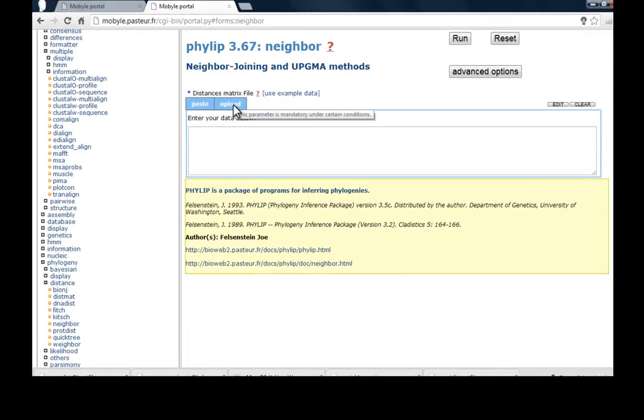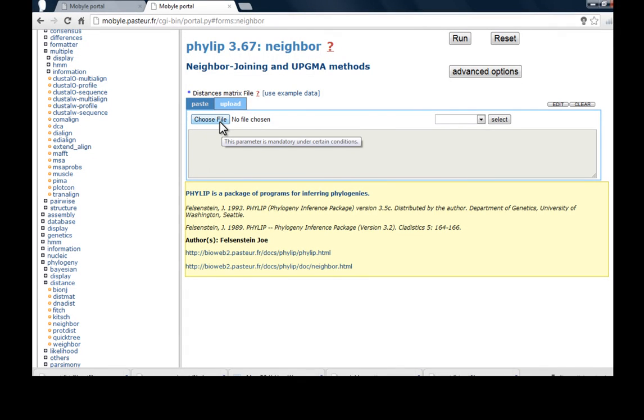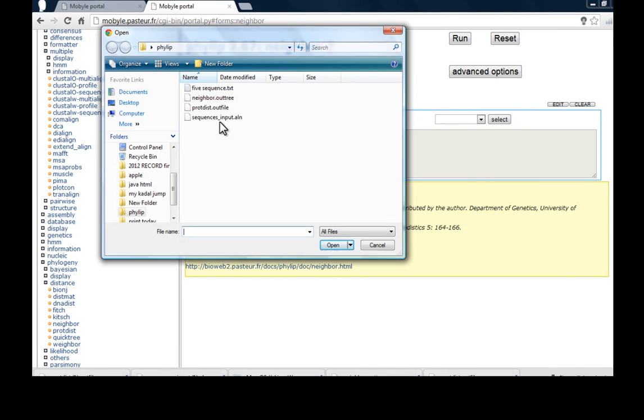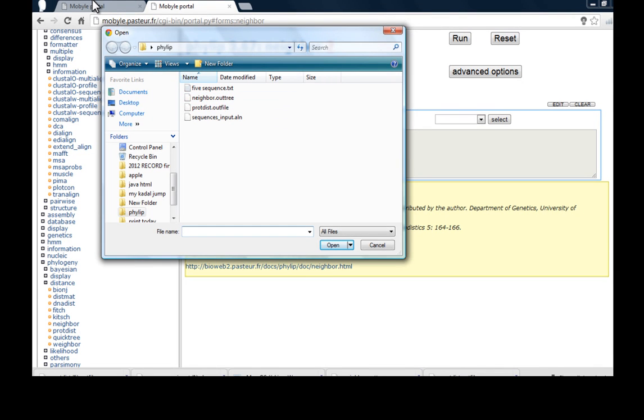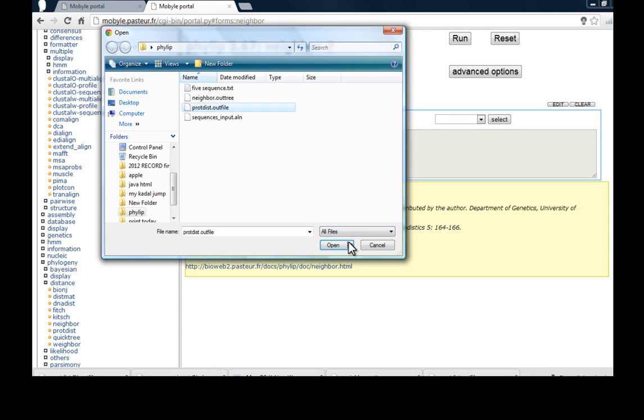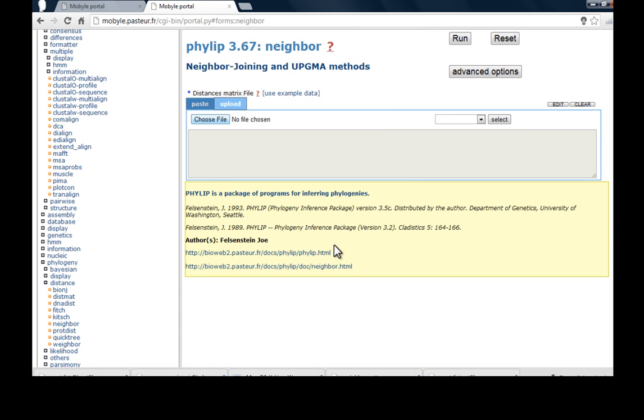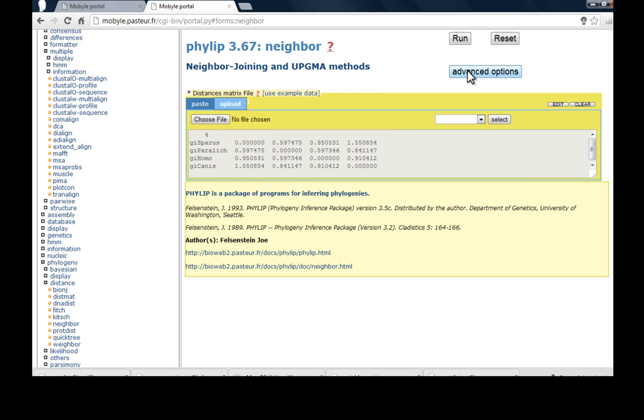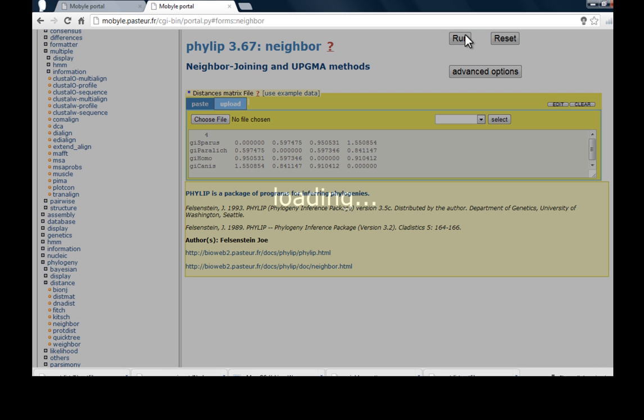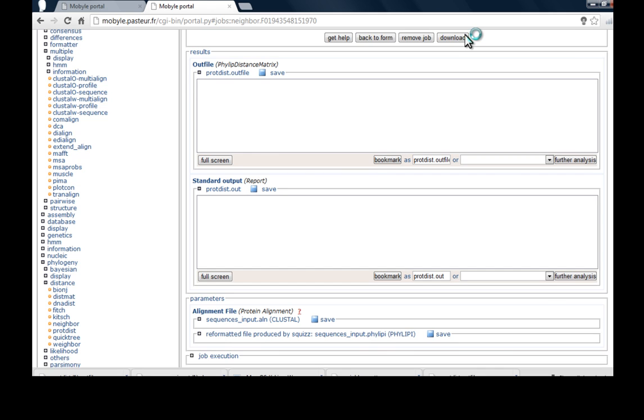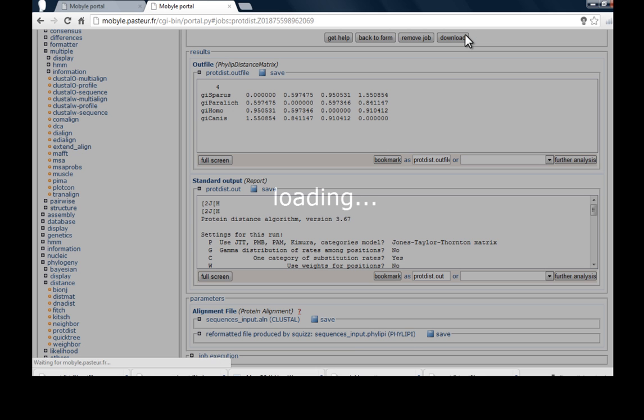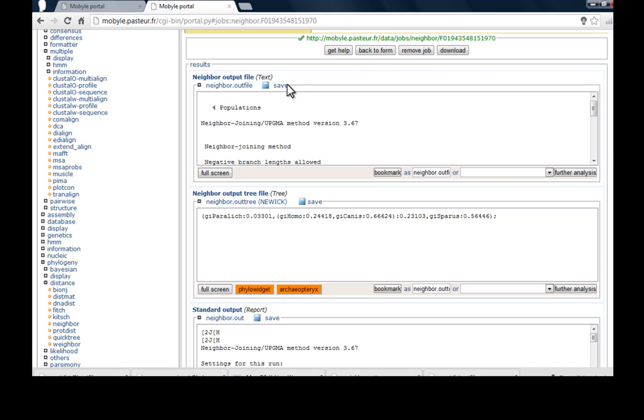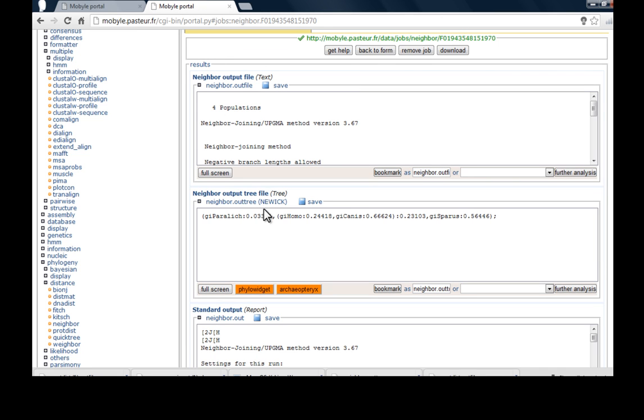Next step is go for a neighbor joining and UPGMA method. Upload the file, the output file, protein dist output file. So protein distance sequence distance method which computes a distance measure for protein sequences using maximum likelihood.